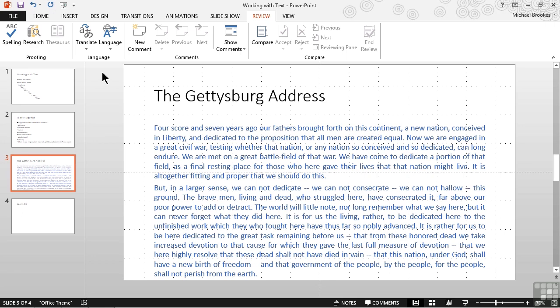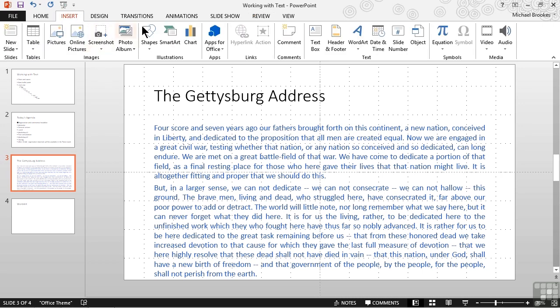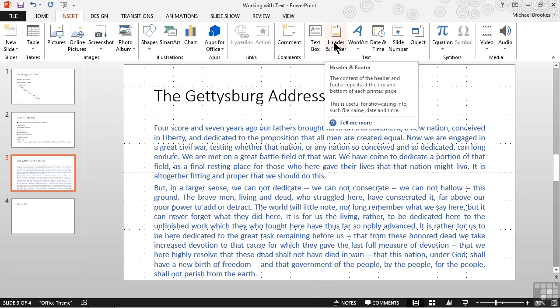We can display this window while working in our masters, or, if we're working in the regular view, we can go to the Insert tab, over to the Text group, and click or tap the Header and Footer option.